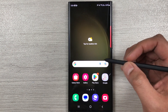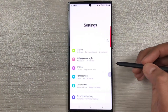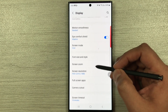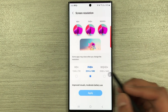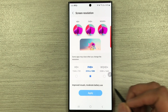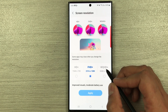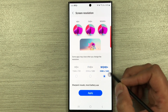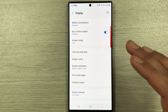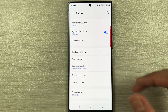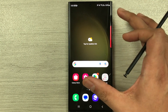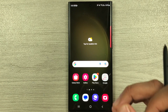The next feature is screen resolution. For the best display, go to Settings > Display > Screen Resolution. It is set to FHD+ by default — select WQHD+ and apply it for a sharper, higher-quality screen experience.